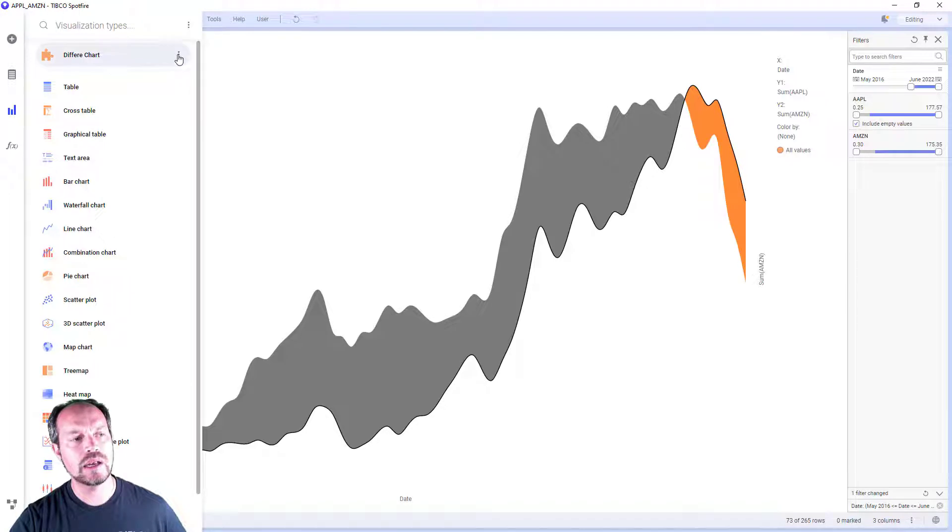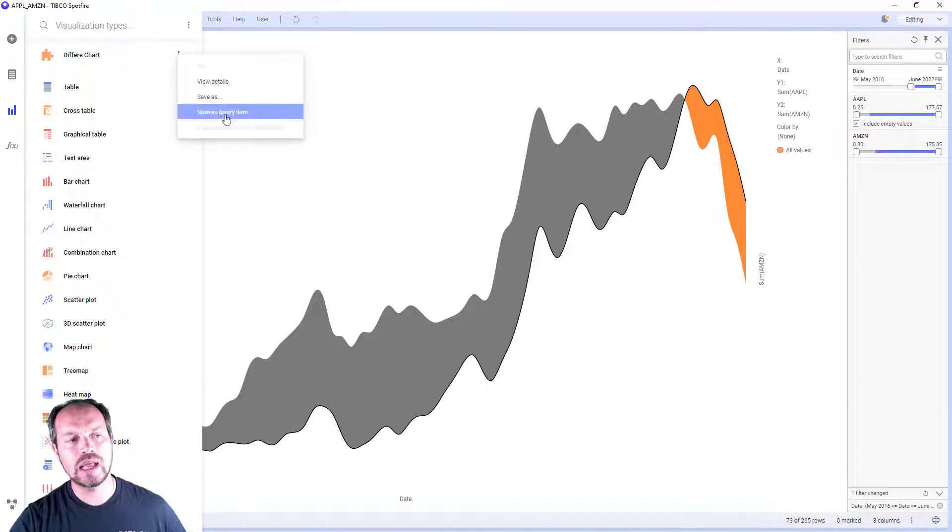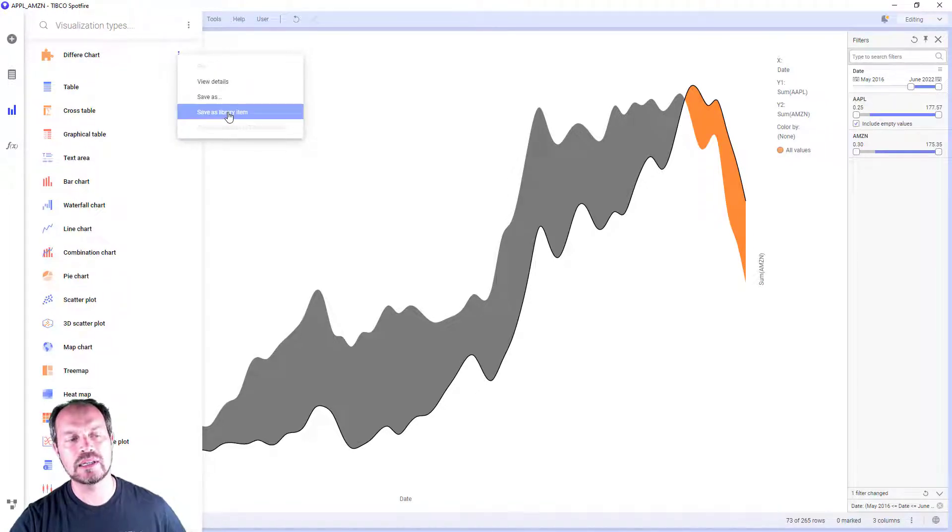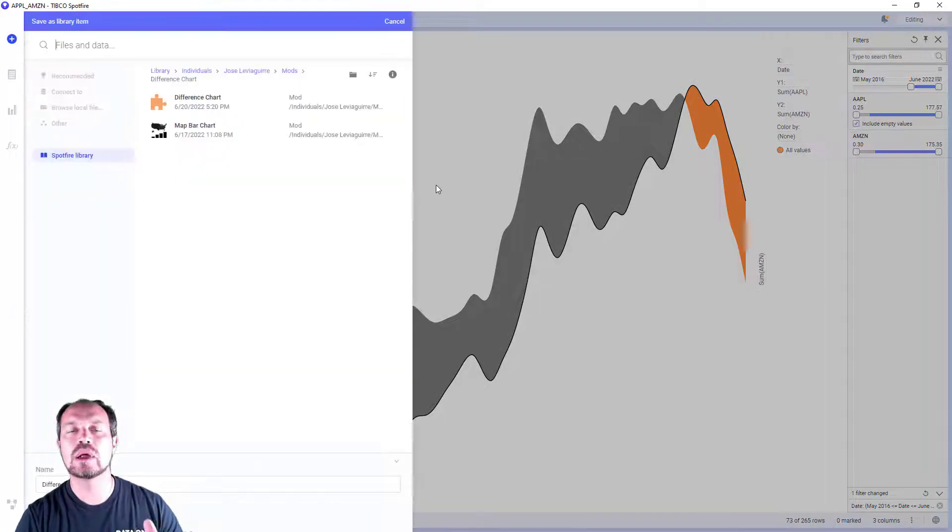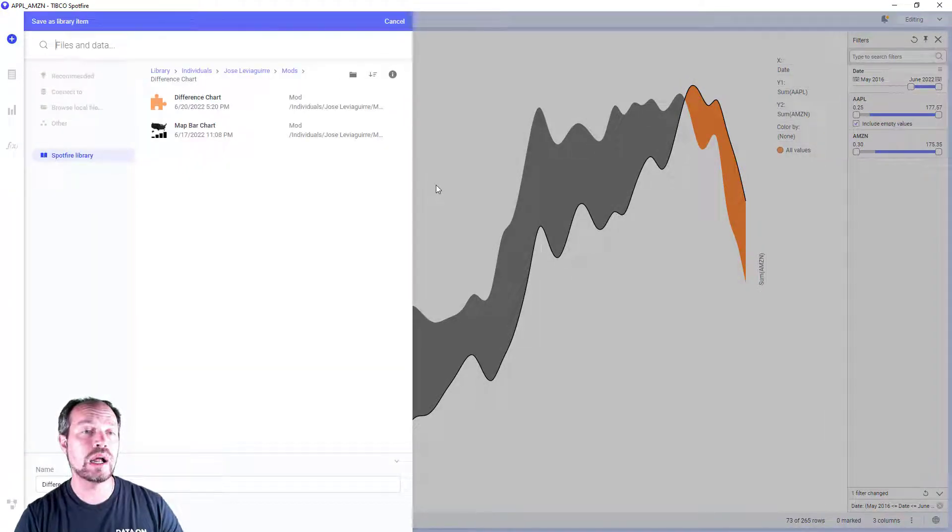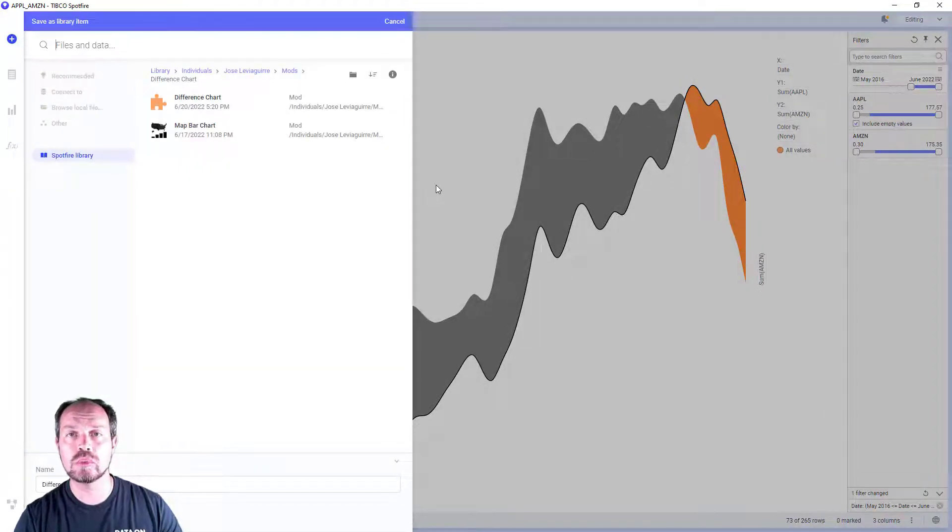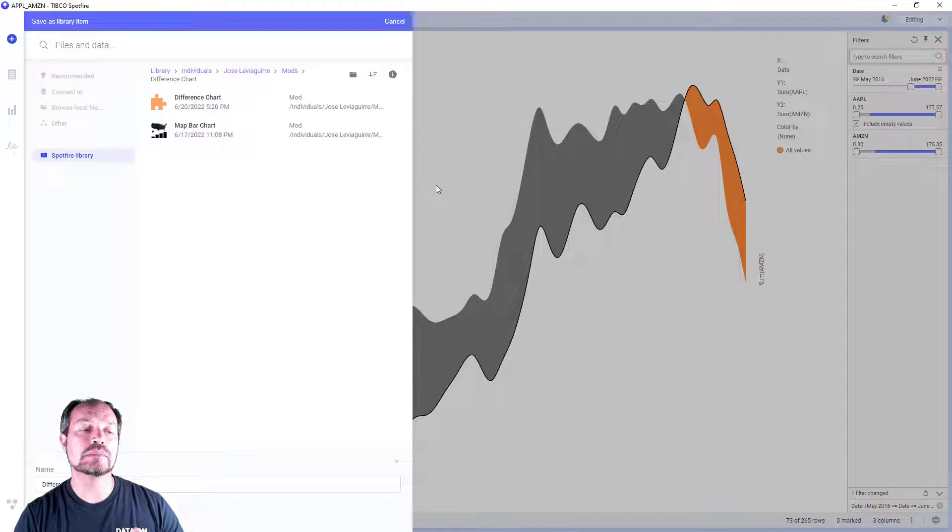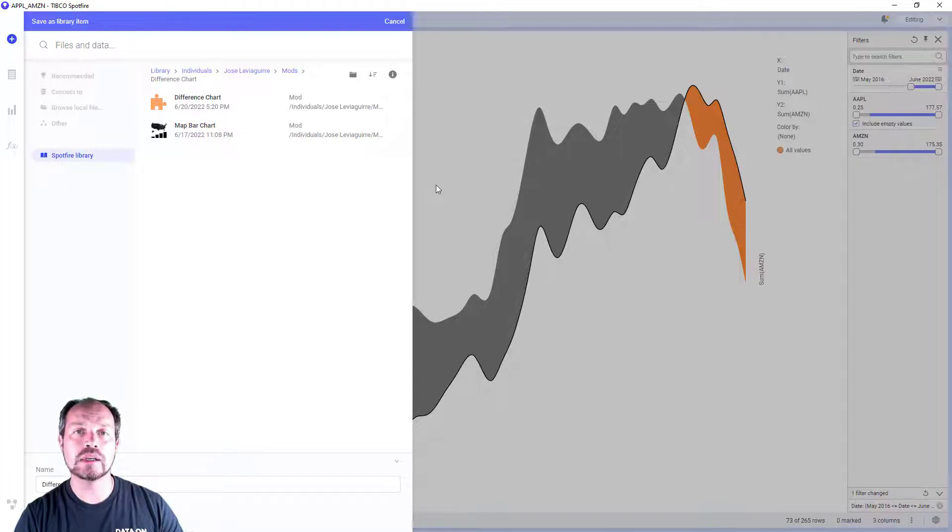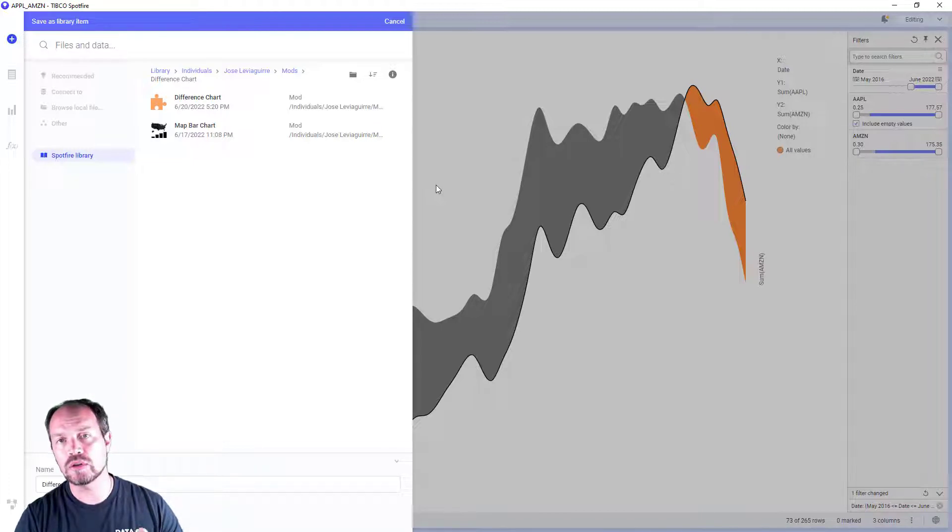So I click here. Now this thing is enabled. I can save it as a file or I can save it in the library item for everyone in the organization to use. If I want to save it as a file and send it somewhere else or use it in a different Spotfire environment, then I have to sign the mod and that's a different process, also part of a different video. And that's it.